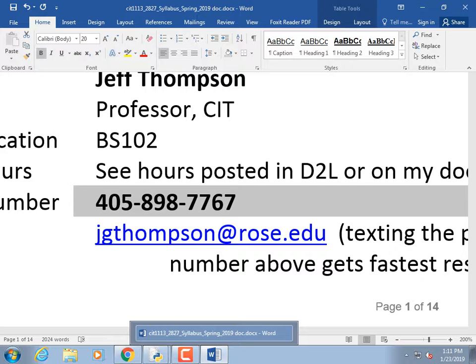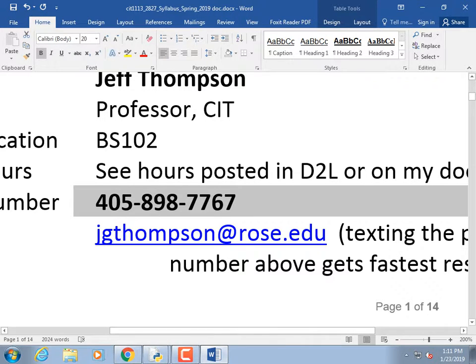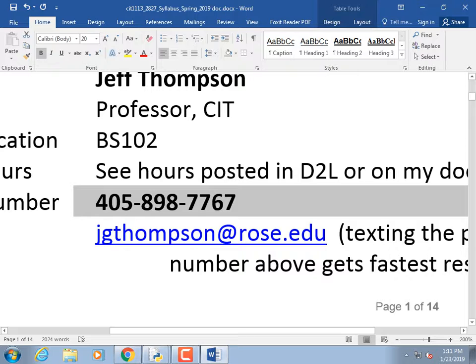I never use your number for anything other than class-related material, and at the end of the semester I delete your number. Please email me as much as you want, but if you send me a text saying you sent email, I'll check right away. Otherwise I might not notice it until the evening. If a day has gone by without a response, texting me to check my email is not rude.